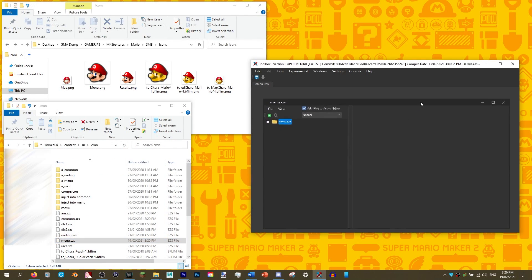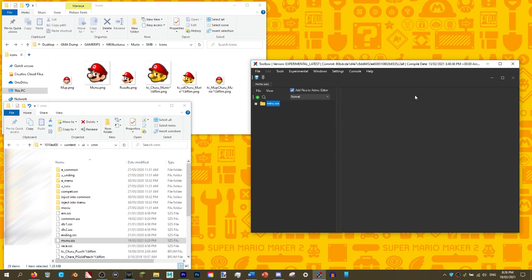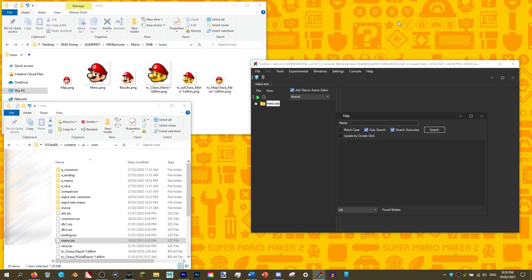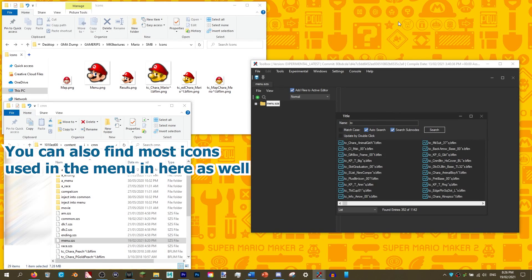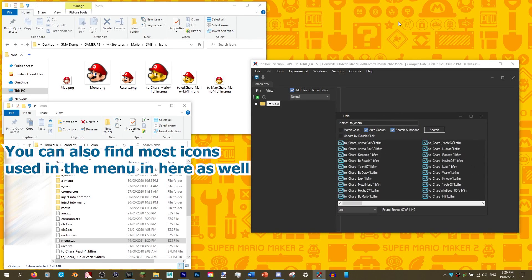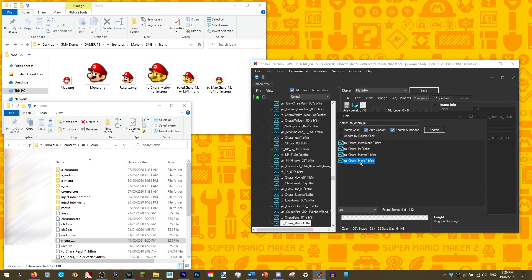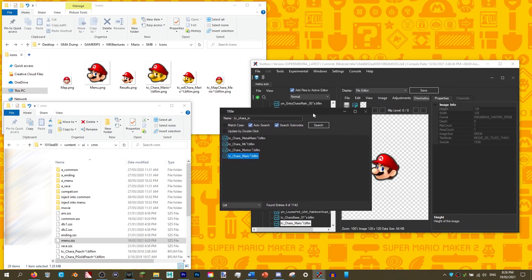First, drag and drop menu.scs into the Switch Toolbox. Click the search icon and type TC underscore C-H-A-R-A underscore, and then type the character's name. Please bear in mind that certain characters will have their Japanese names. A full list of this will be in the description.